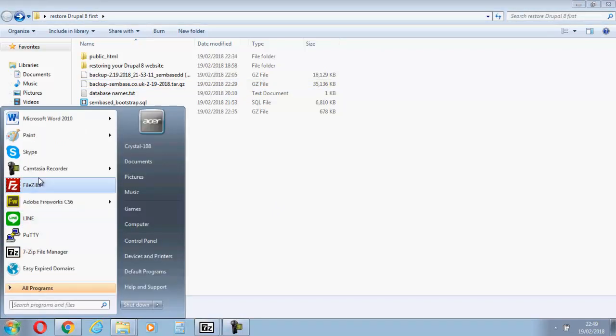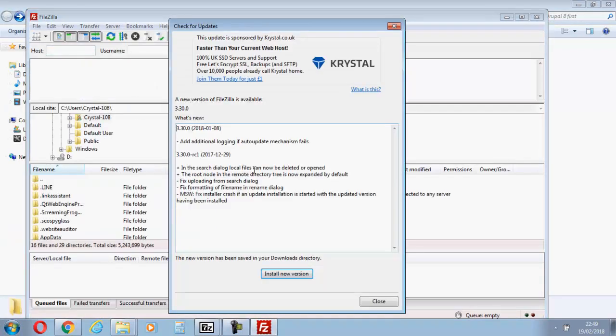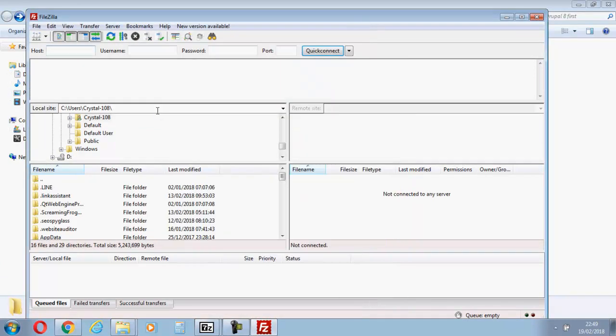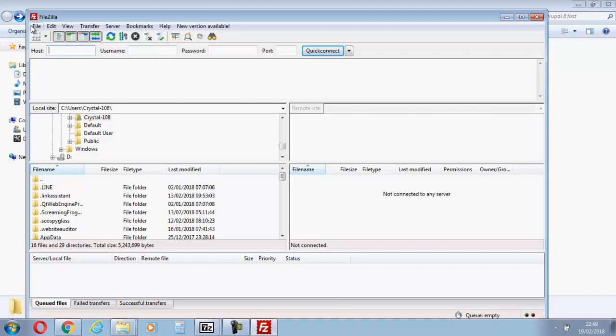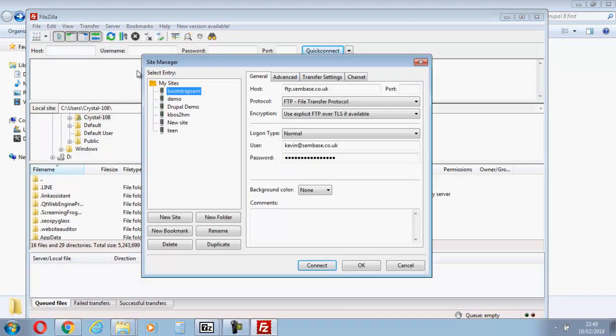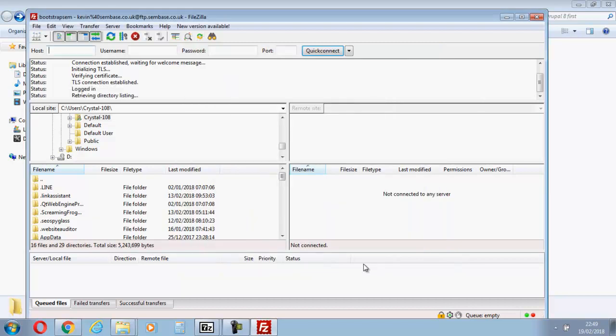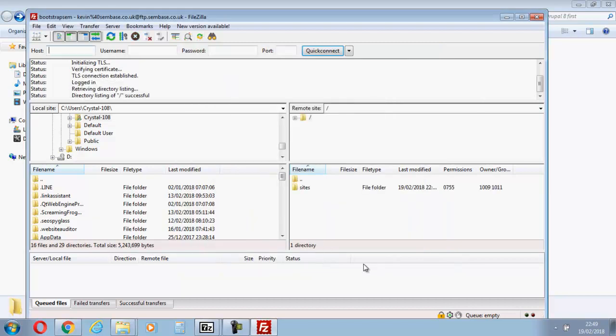You're going to need your FileZilla. I have done a video as well on how to use FileZilla, how to set FTP up. If you have a look through my videos you'll see it there. So there's my connections. Let's connect up.